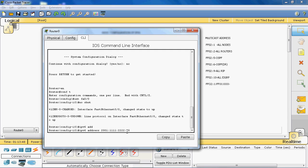The /64 notation indicates how many bits are the network ID and how many bits are the host ID. /64 means the first 64 bits are the network ID and the last 64 bits are the host ID.